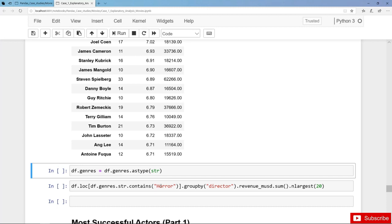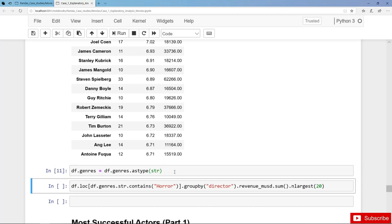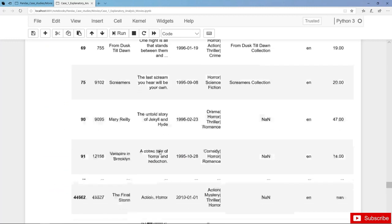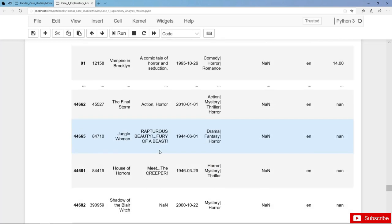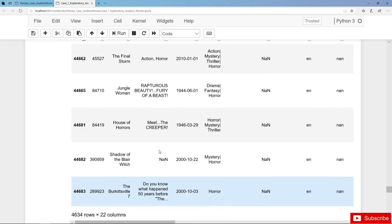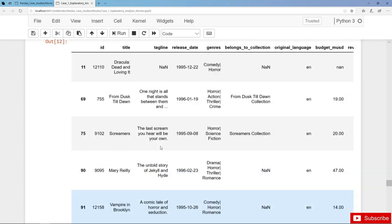Either we remove those missing values or we just convert all elements, also NANs, to a string. So this is a hands-on approach here. Then the next step, first of all we filter DF for all horror movies. Let's have a look here. In total we have 4,600 horror movies.